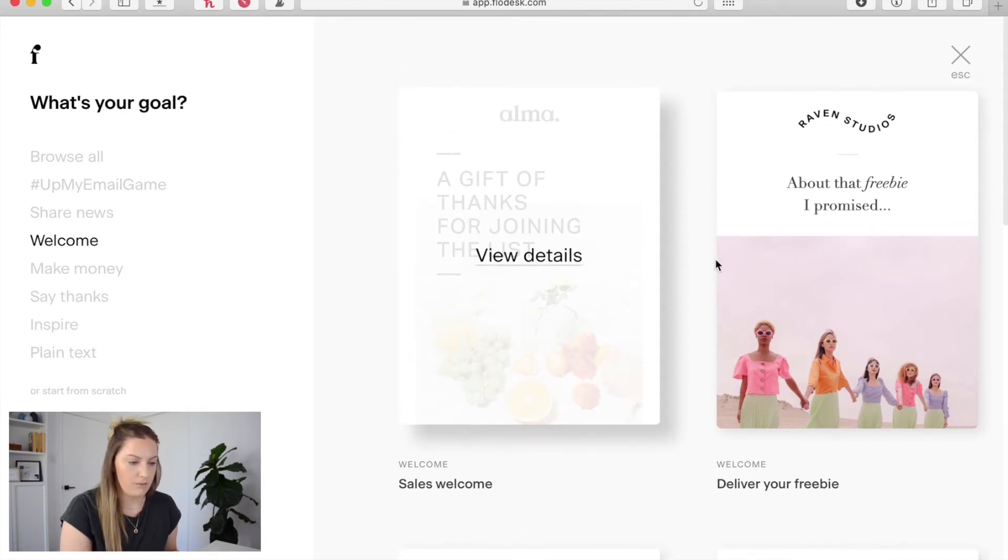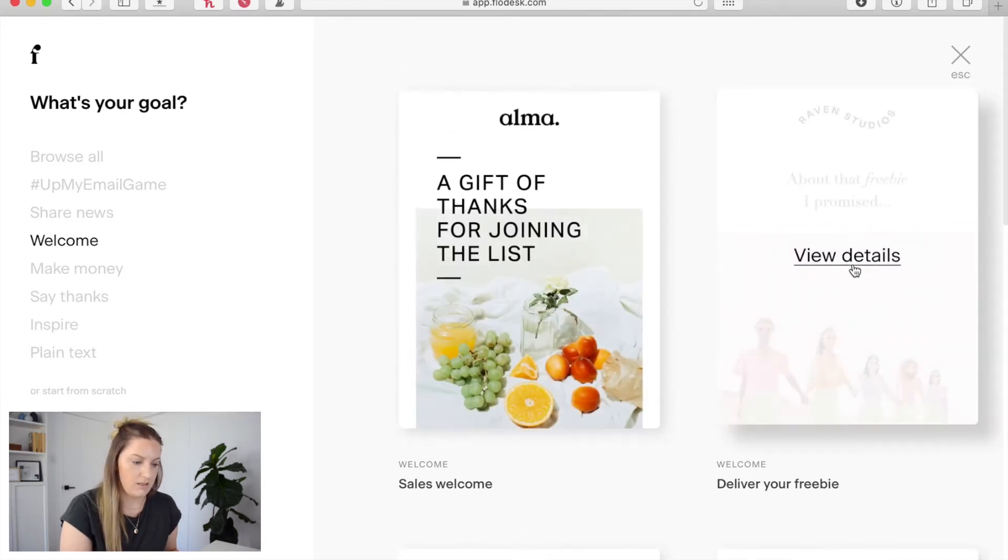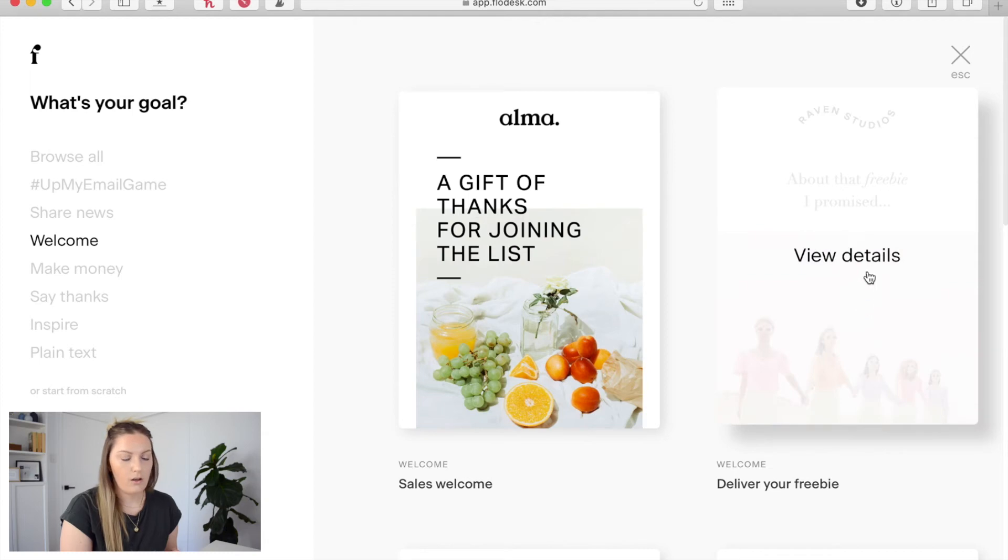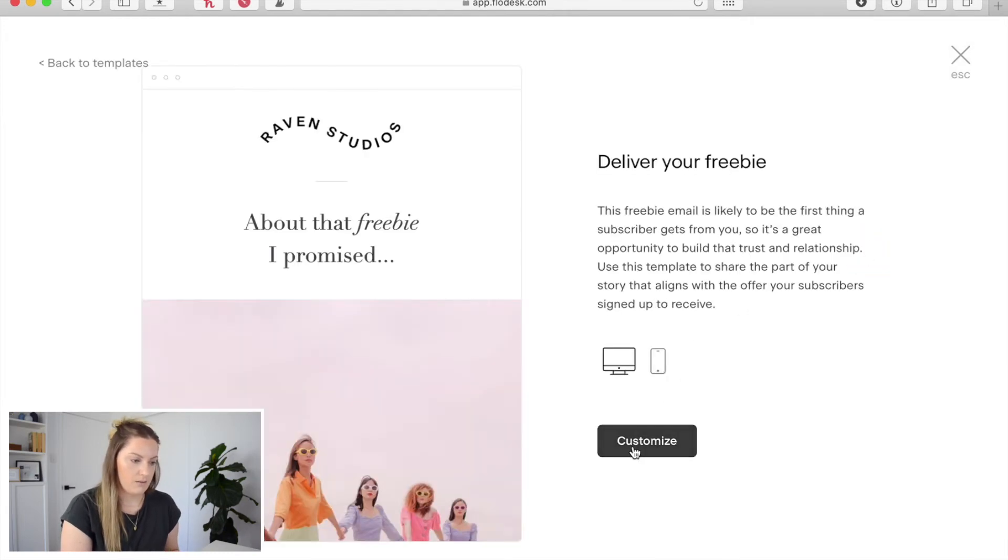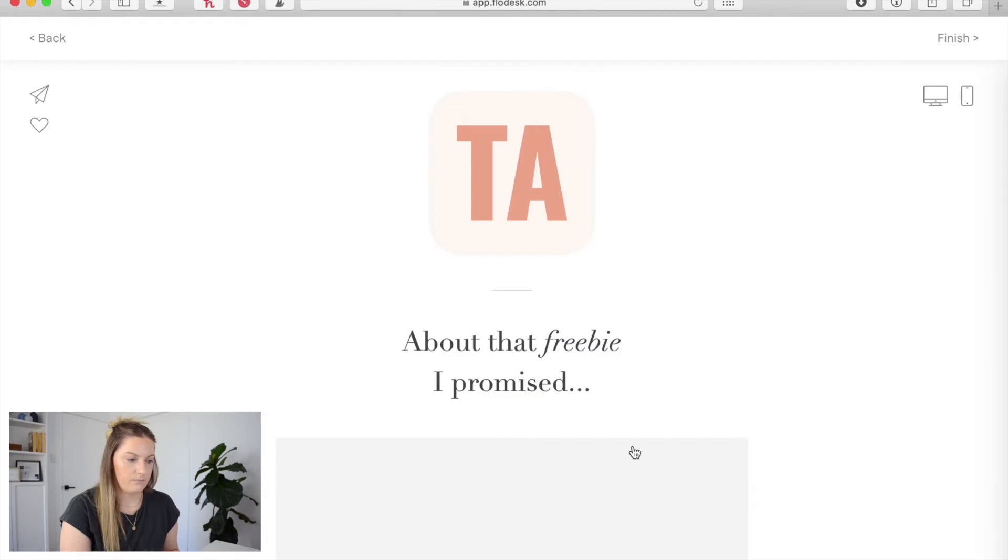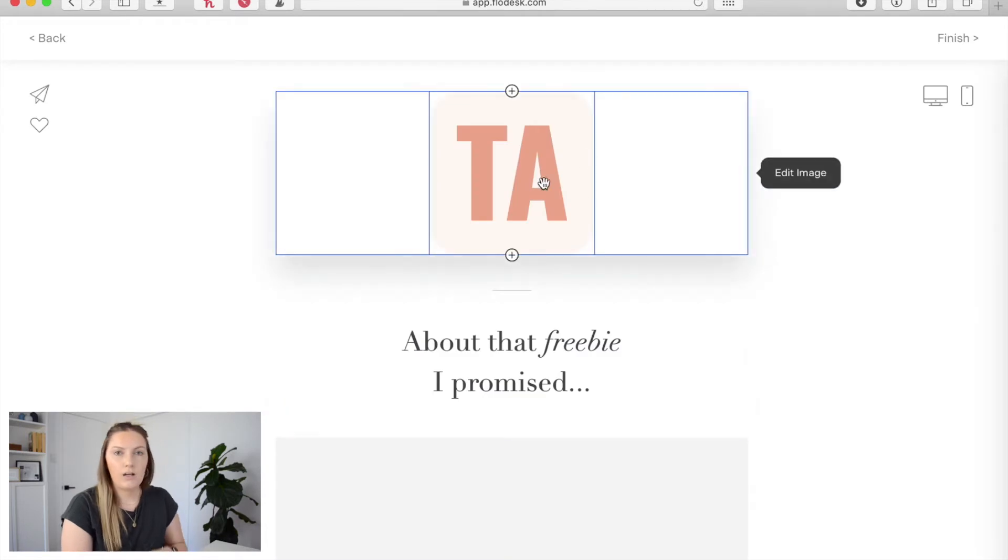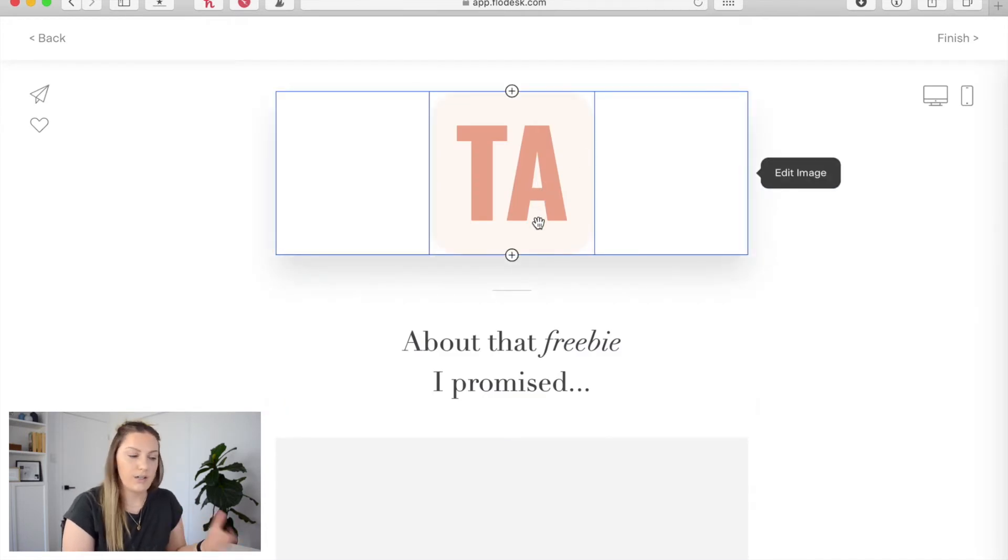And I'm going to opt for this one just here that says deliver your freebie. So once I've decided which one I want I'm going to click view details and customize. So then you're in the email and you can go through and customize this however you like.